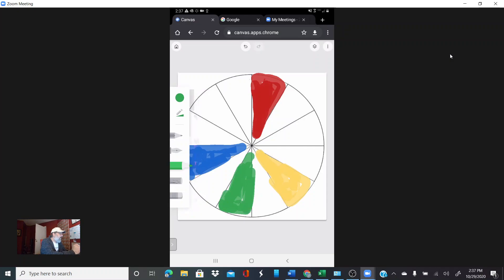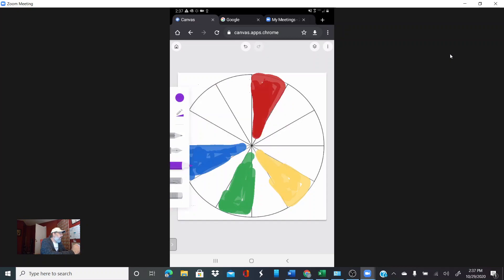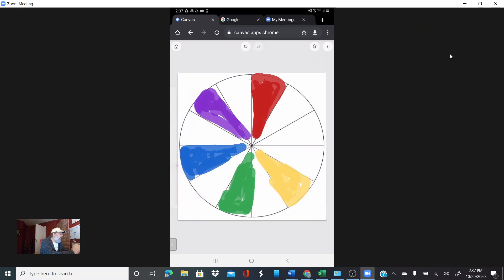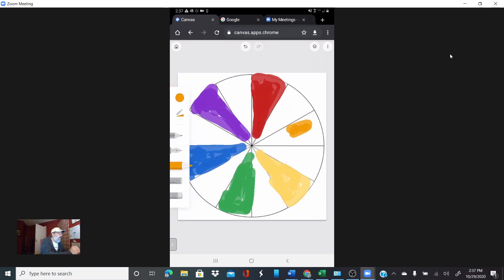Between the red and the blue we will put purple. And of course last but not least, between that red and that yellow we're going to color that orange.